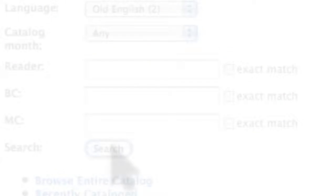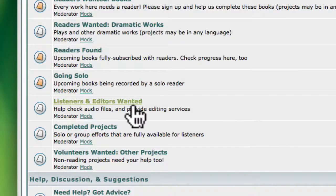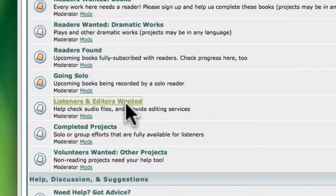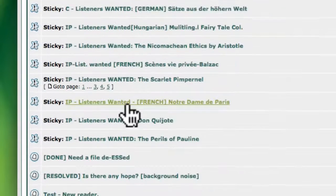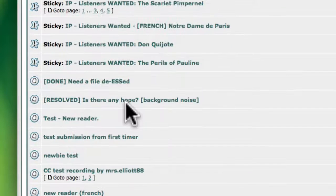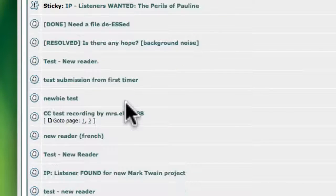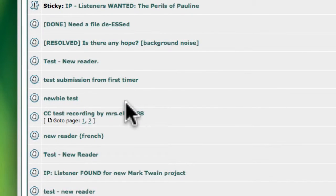If you don't want to put your voice out there, you can still help by listening to existing recordings to make sure they conform to LibriVox standards.